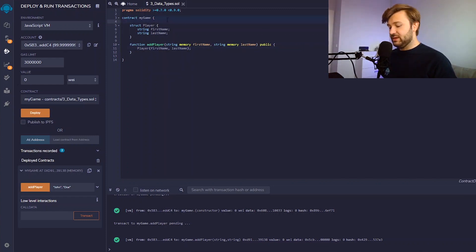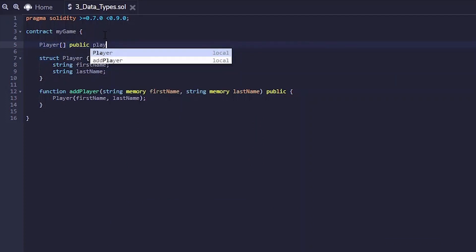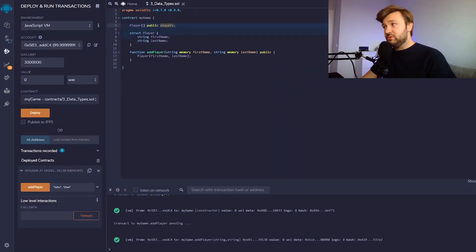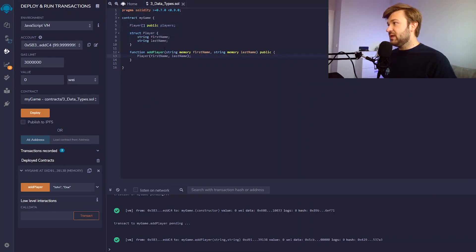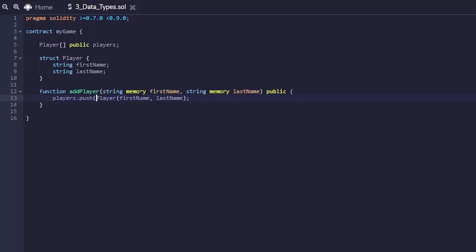What we can do is create a new variable called players and make it public. What we're doing in this first part is saying that we want an array — a list of the data type player. So our array 'players' will only hold values of this struct player. In that case, when we add a new player, we want to create it using this code, but we also want, at the same time, to add it to this list. Simple enough: players.push, and we push this value here. And that's it.